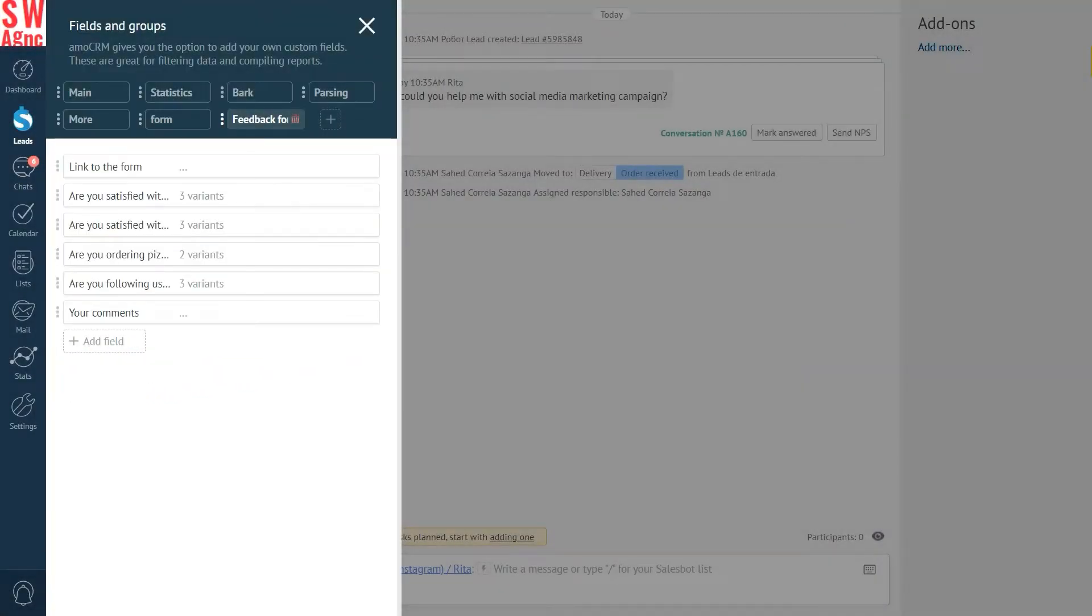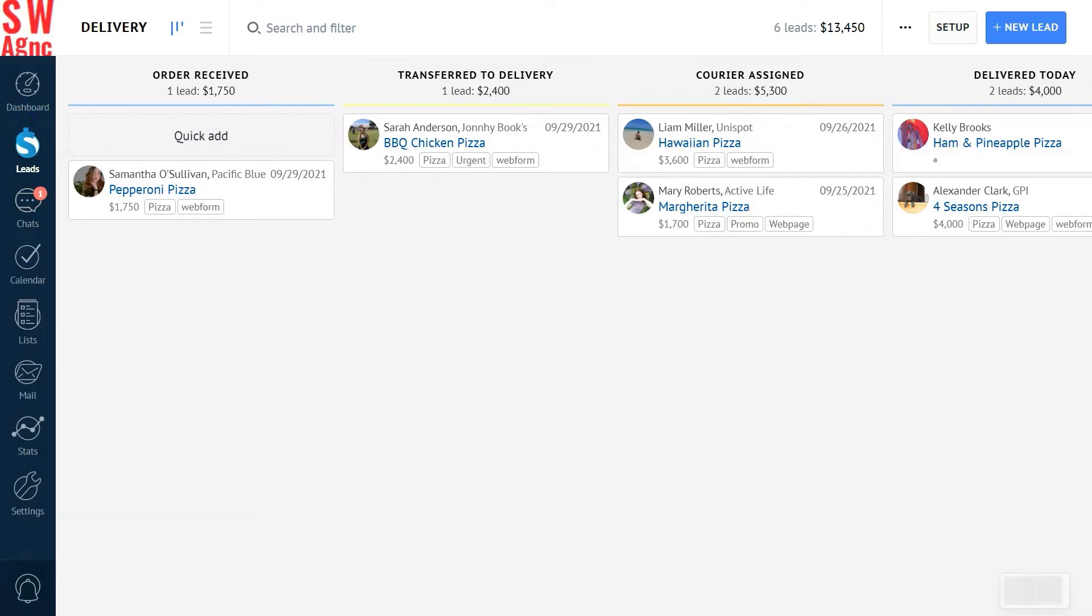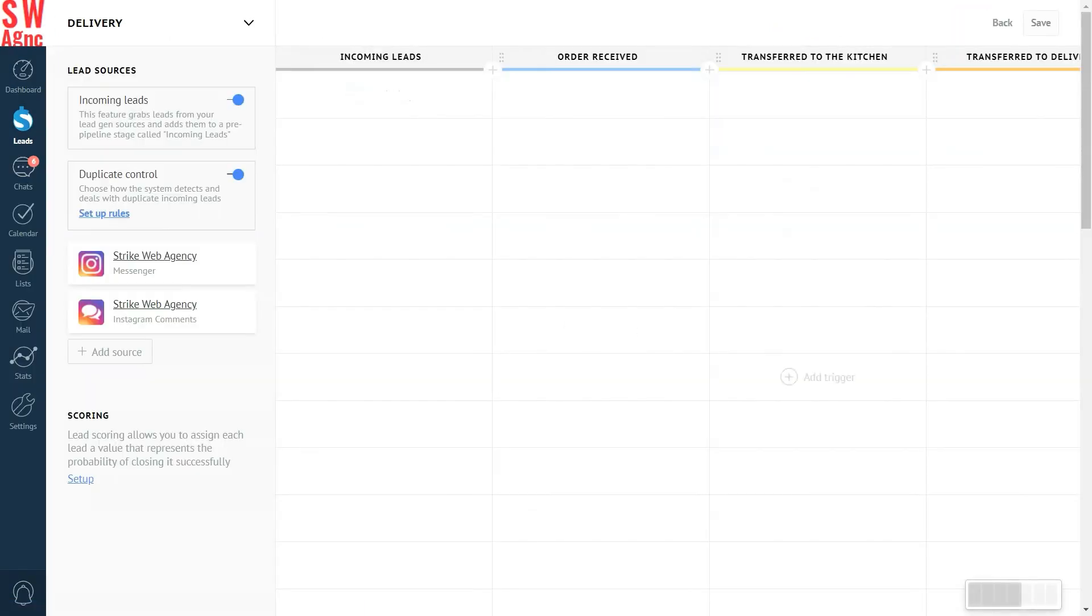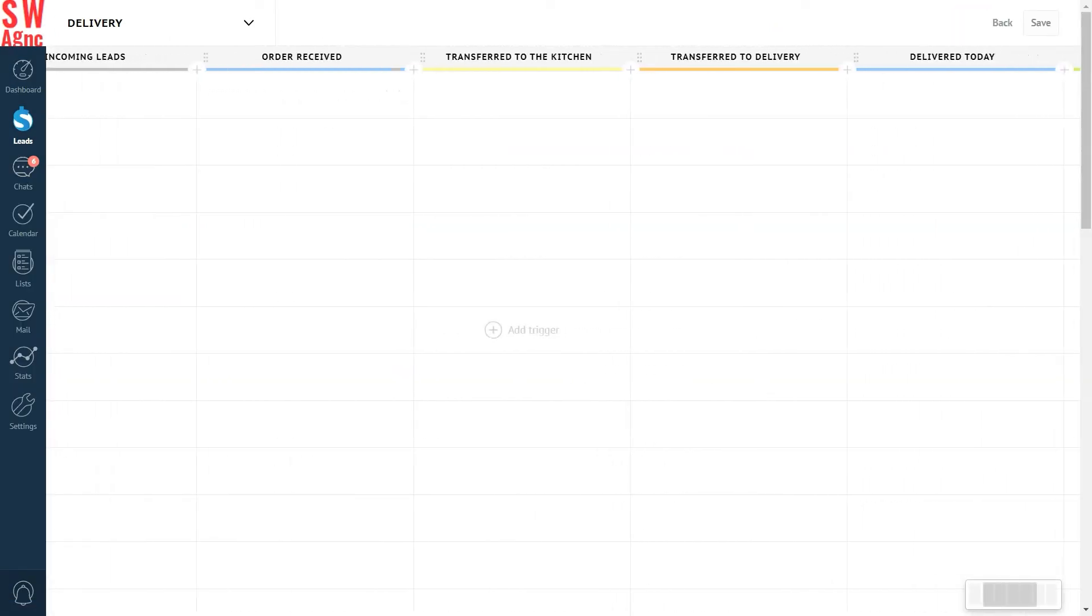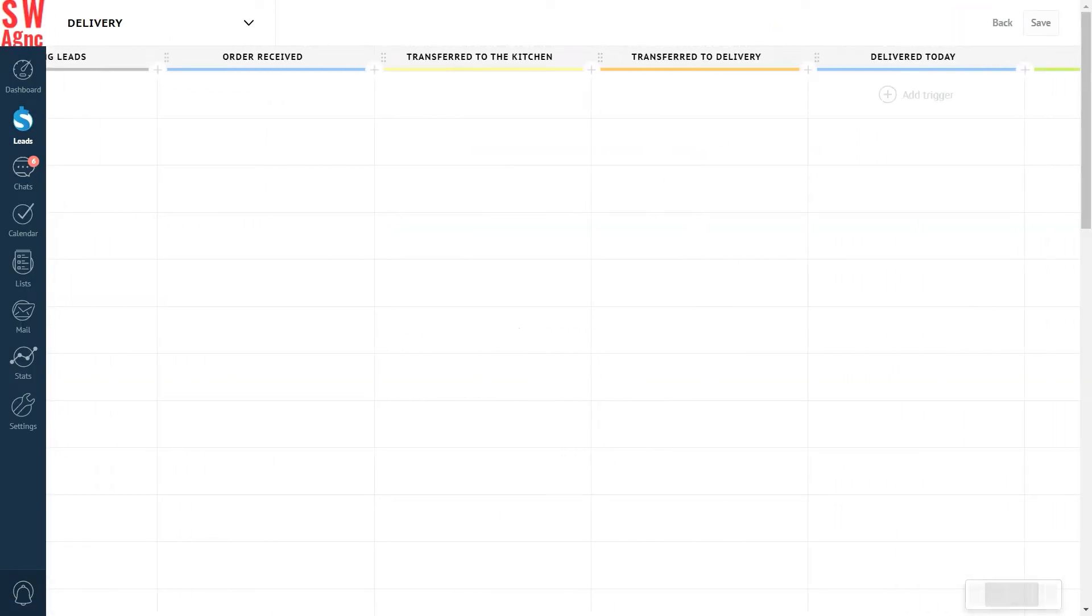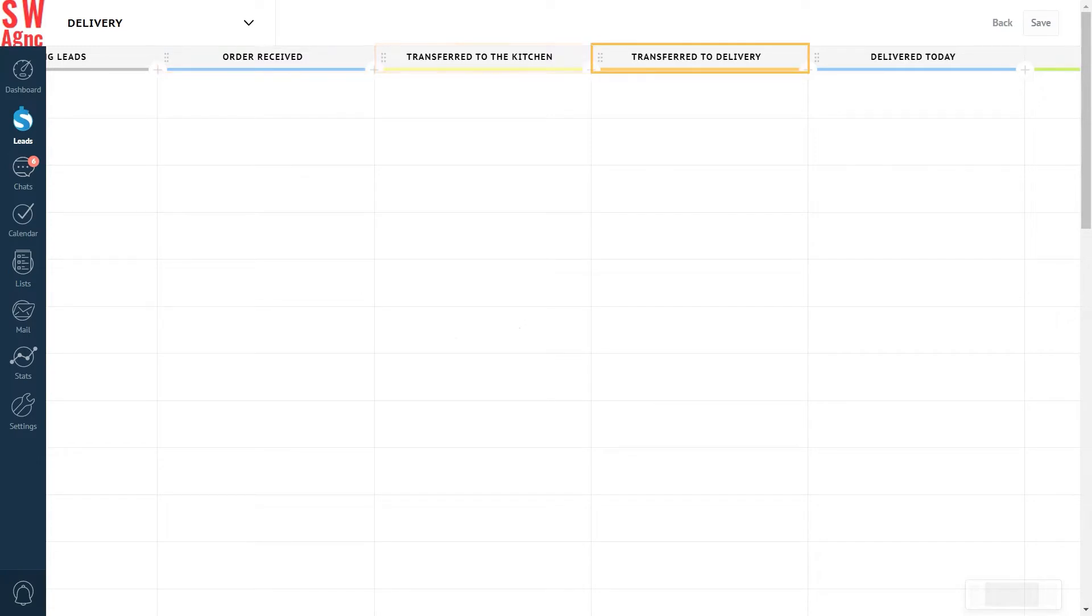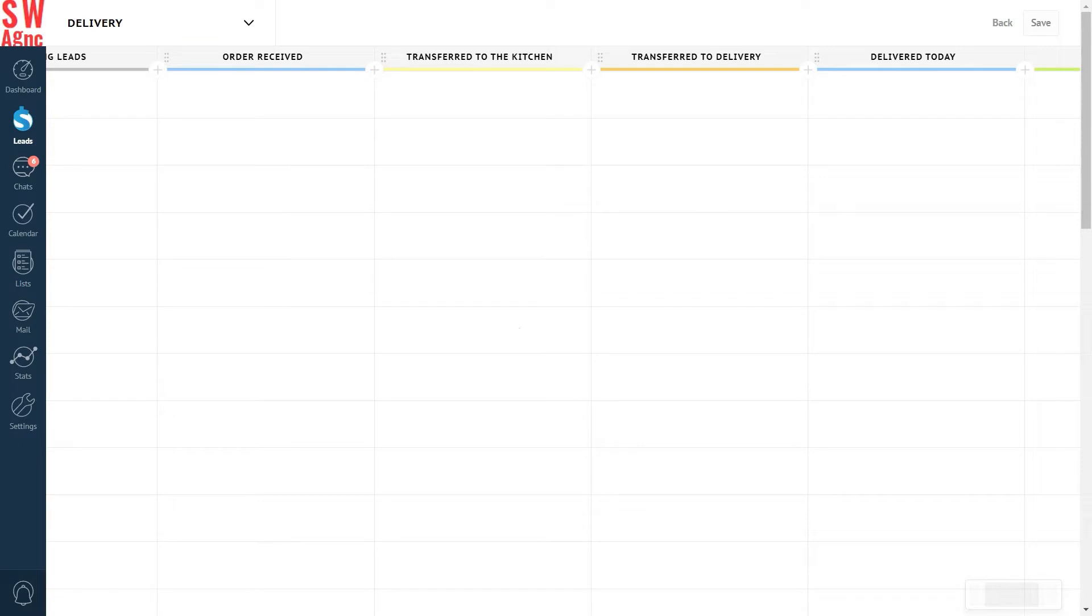Now that we've got the fields ready, it's time to set up the trigger itself. Let's go to leads and press setup in the upper right corner. We've got a number of stages here. Order received. Transferred to the kitchen. Transferred to delivery. Delivered today. We want to send a feedback form to customers who recently ordered from us. So we click on an empty cell under the deliver today stage. Here, choose the generate form from the list.